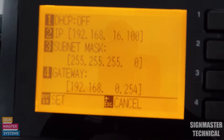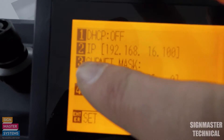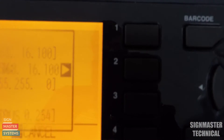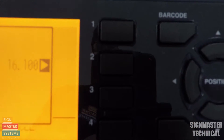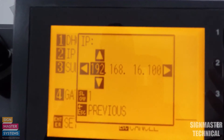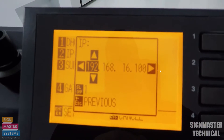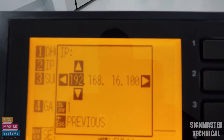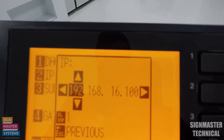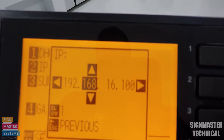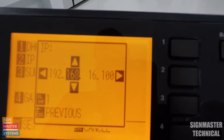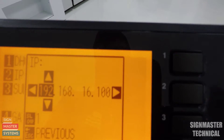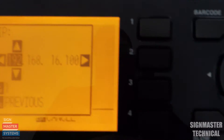I'm going to press two which is IP. If we wanted to change our IP address to suit your IP address in your own building, then you can use your up and down arrows to change that IP address, going across to change different numbers.